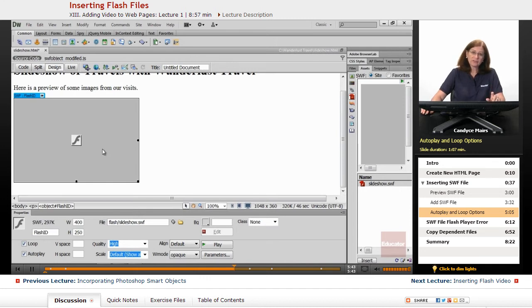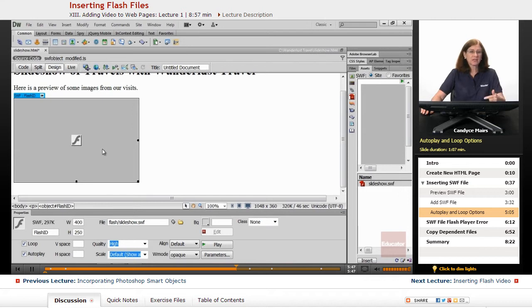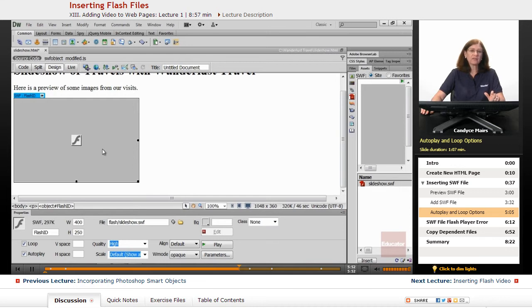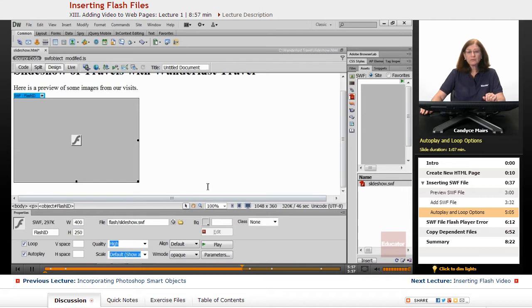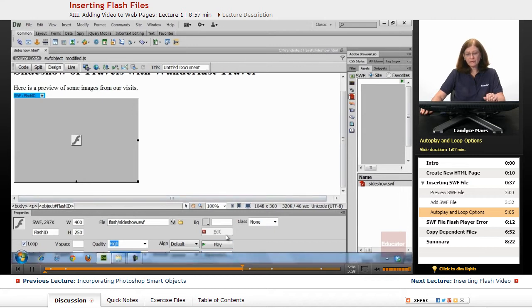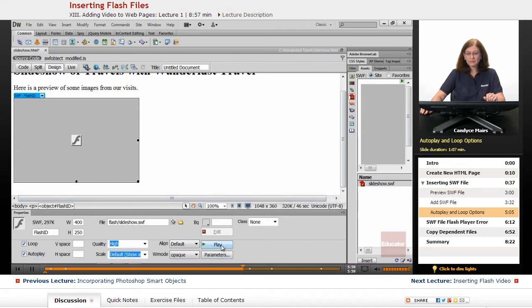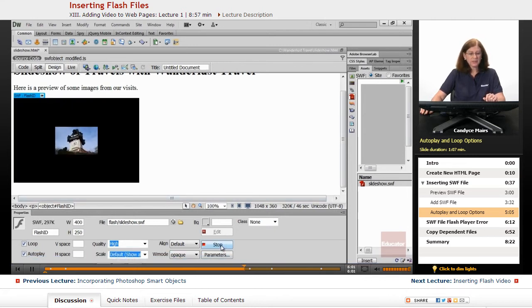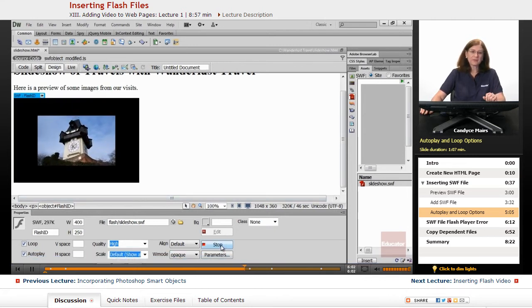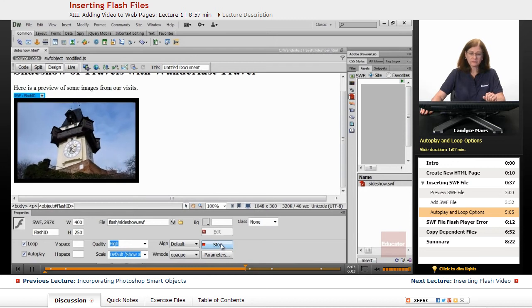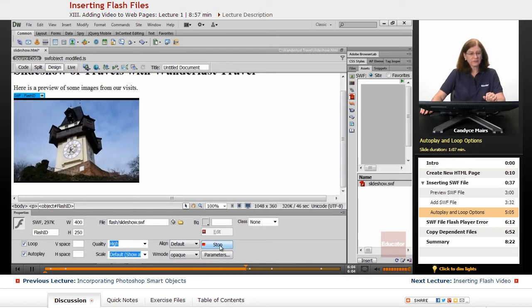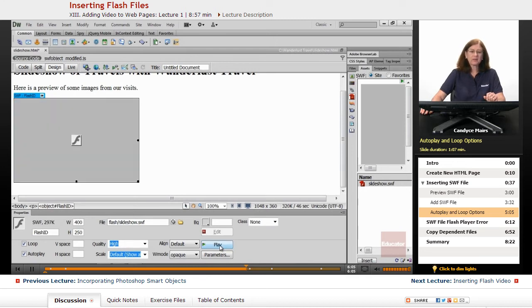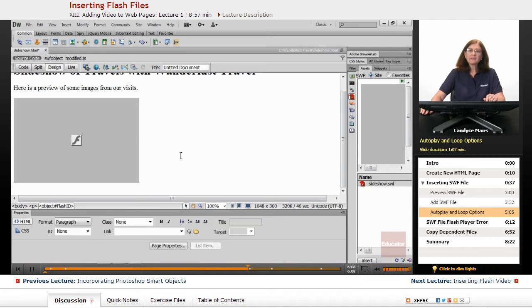If there's a built-in stopping mechanism in the Flash file, this loop will not do anything. Notice there's also a play button down here. I'll click play, there's my slideshow. I click stop, it stops. So there is my slideshow added as a SWF file.